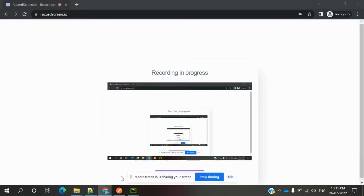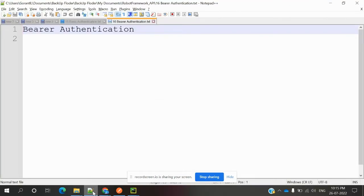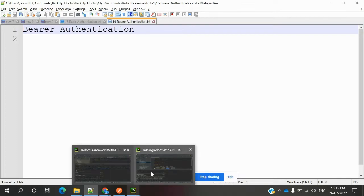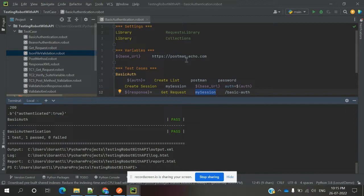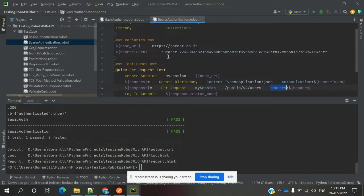Hi friends, welcome to Testing Tutorials Point. This is Slowcase. In my previous video I explained how to create a basic authentication test case. Now we are going to see the second one: bearer token, and how we can create it.